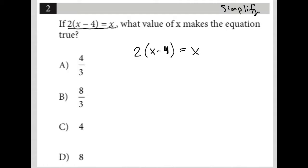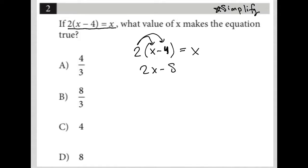Whenever I see this format — a short question with an equation or expression — I just immediately simplify it. So I'm going to simplify this by distributing the two across, giving me two X minus eight equals X.